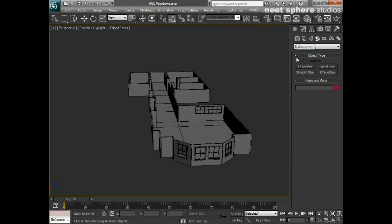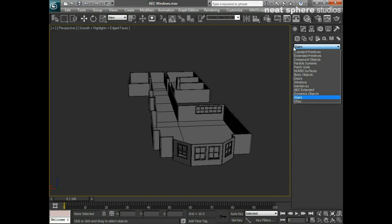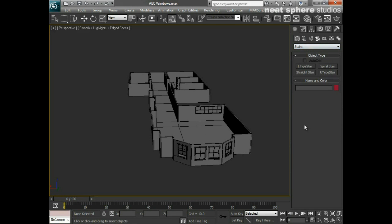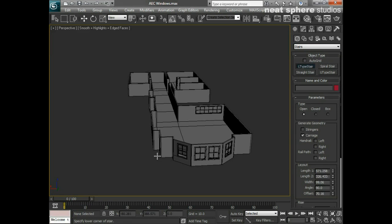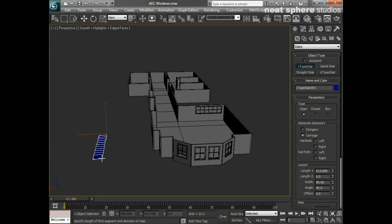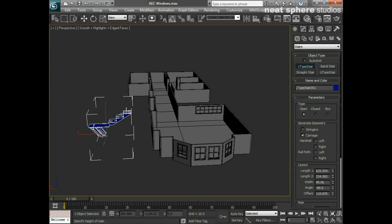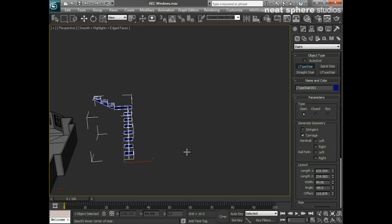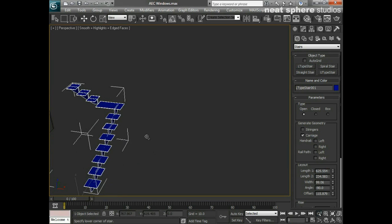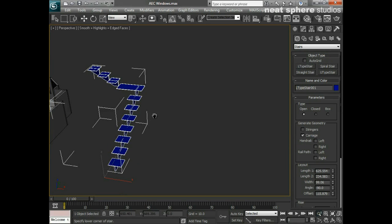You can see here that we've got four different types of basic parametric stairs. We've got a left type, so I'm just going to drag that one out and drag it along, then left click again and push it up. You can see these are just the basic shapes. Like the windows, we start off with the basic shape and then we move in and start adding extra bits onto it.